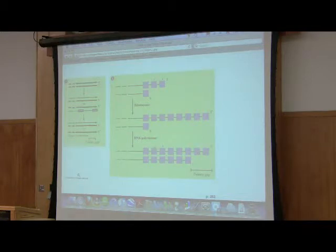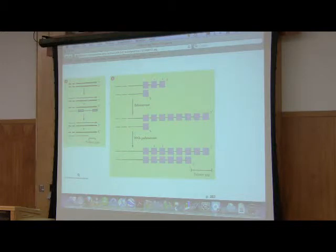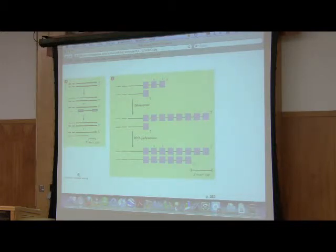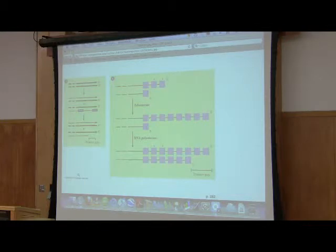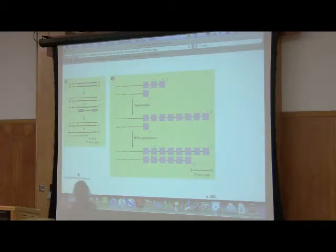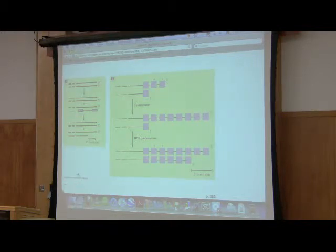Student: Since telomerase is active in cancer cells, stem cells, and embryonic cells, and it's necessary to cancer cells, can we possibly deactivate it? Instructor: His question is, can we inactivate telomerase and therefore use this as an anti-cancer treatment? And the answer is, there's some promising therapies in action doing just that.